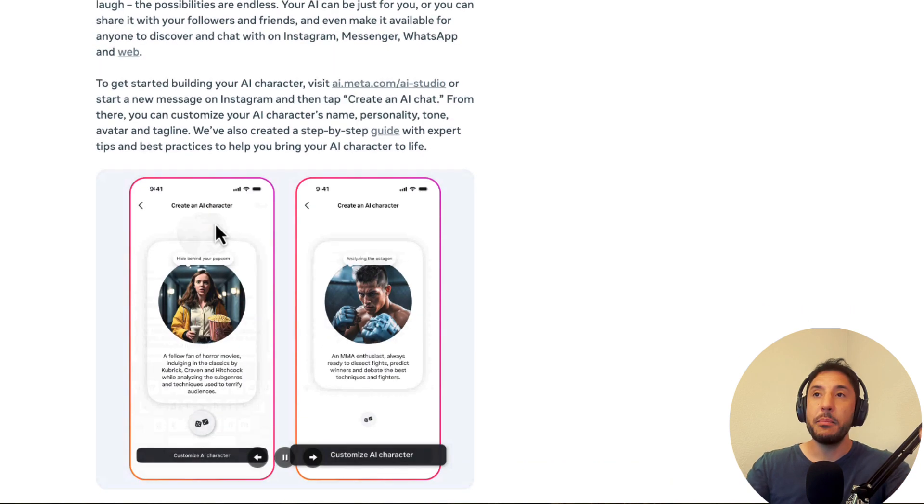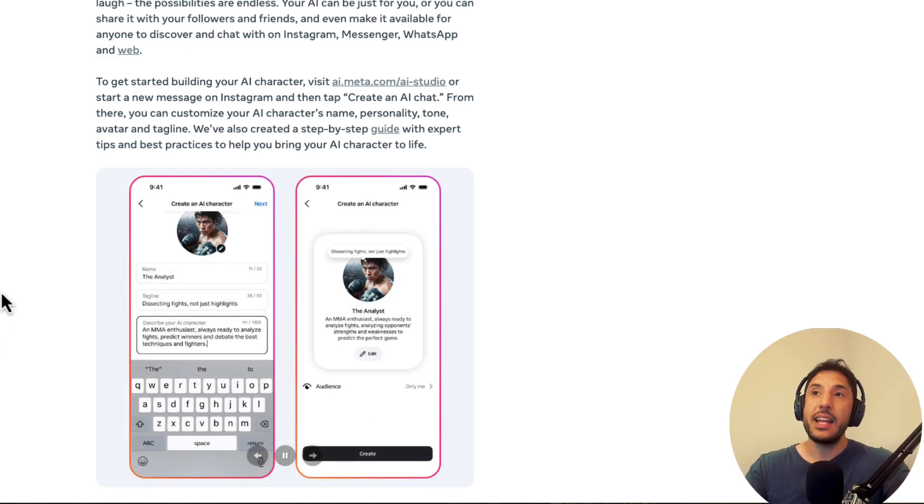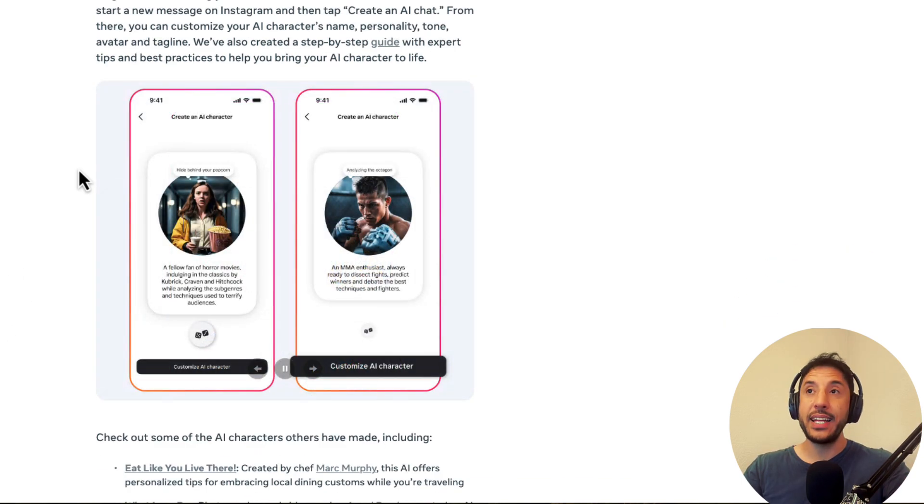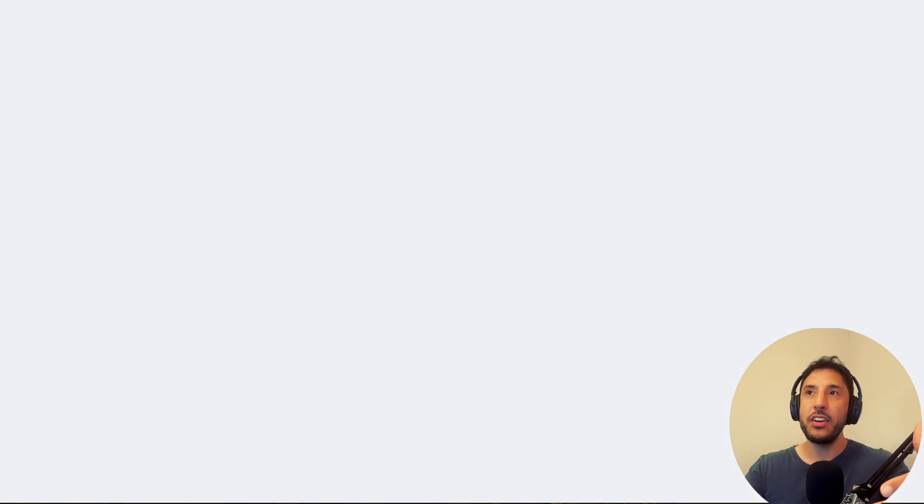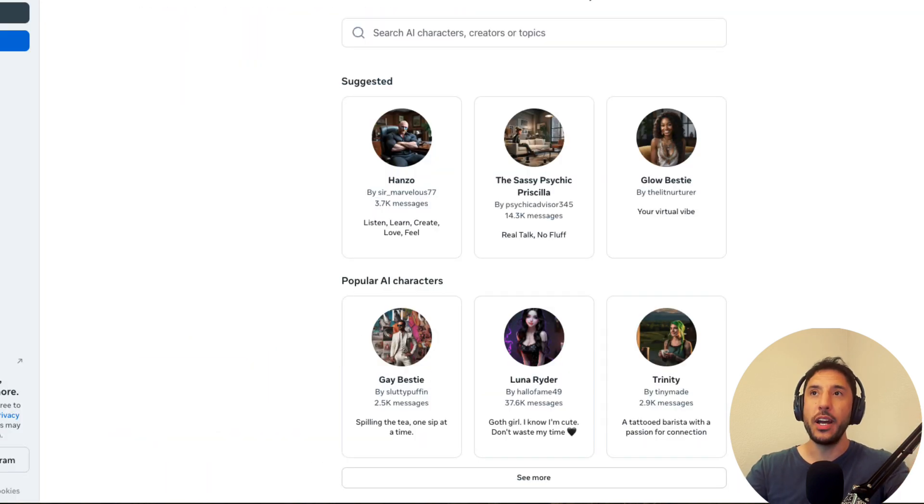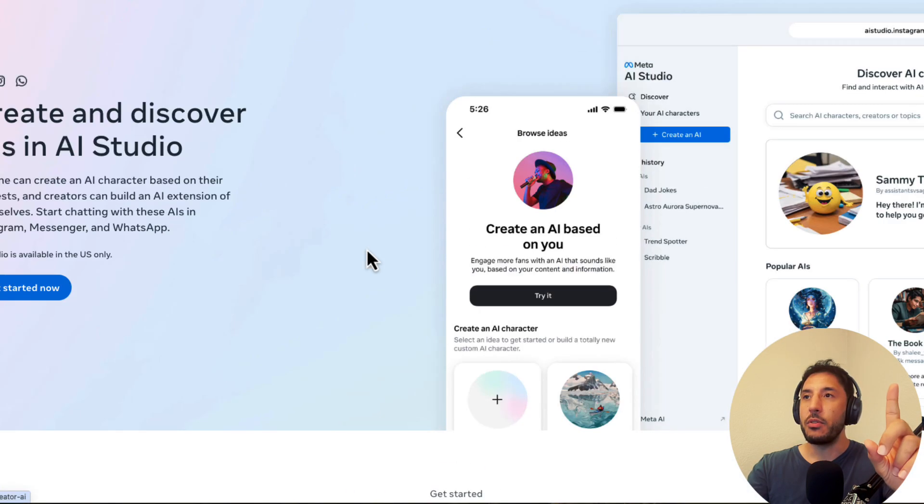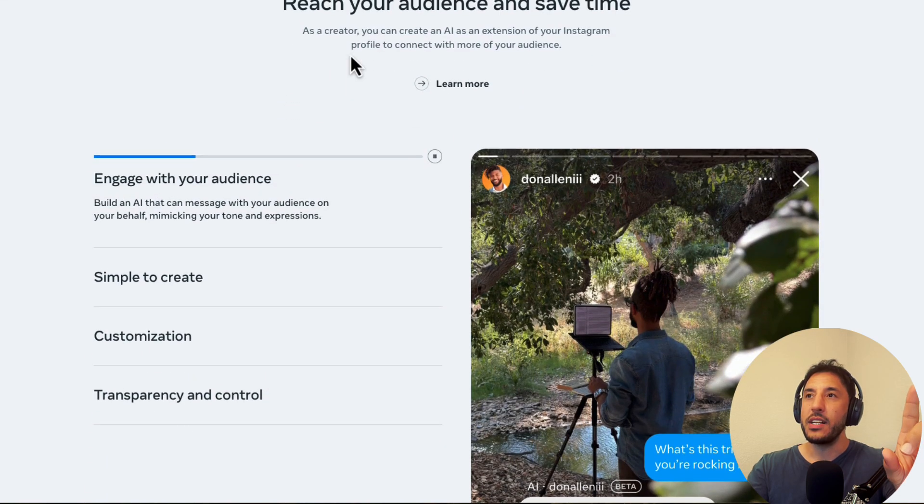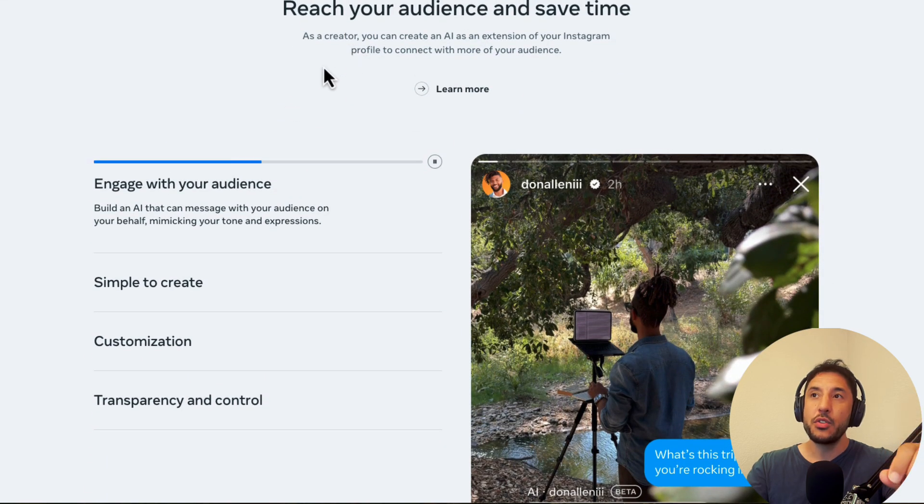So essentially, the biggest release for Instagram users is now if you are a creator, you can actually create an AI characters of yourself and kind of have it on autopilot, right? So meaning, for example, right here, this is a good example of what it does. It says reach your audience and save time. So as a creator, you can create an AI as an extension of your Instagram profile to connect with more of your audience.